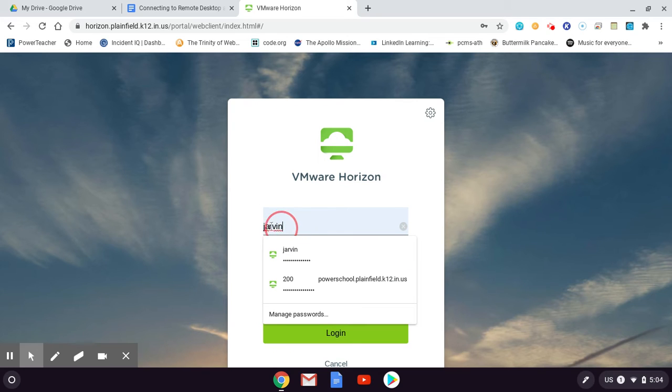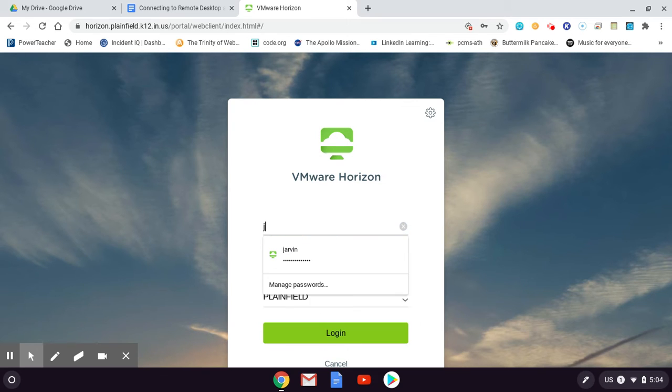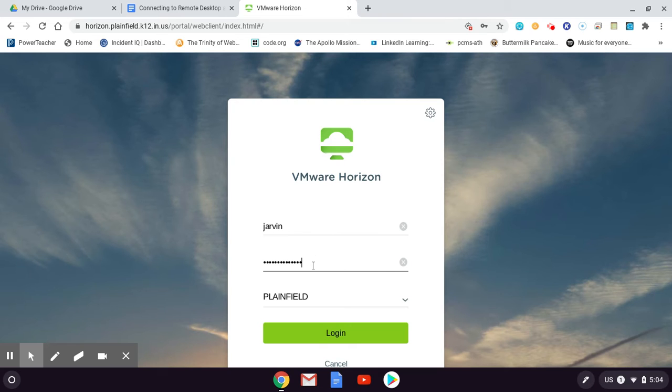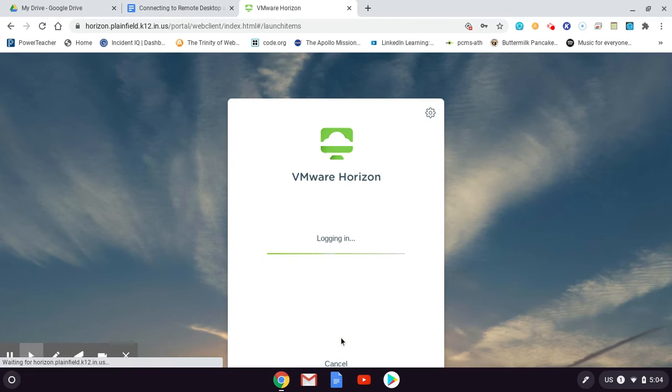When you log in here, this is just like logging in at school. You use the same username and the same password as you would in my lab. Same username, same password. Log in.